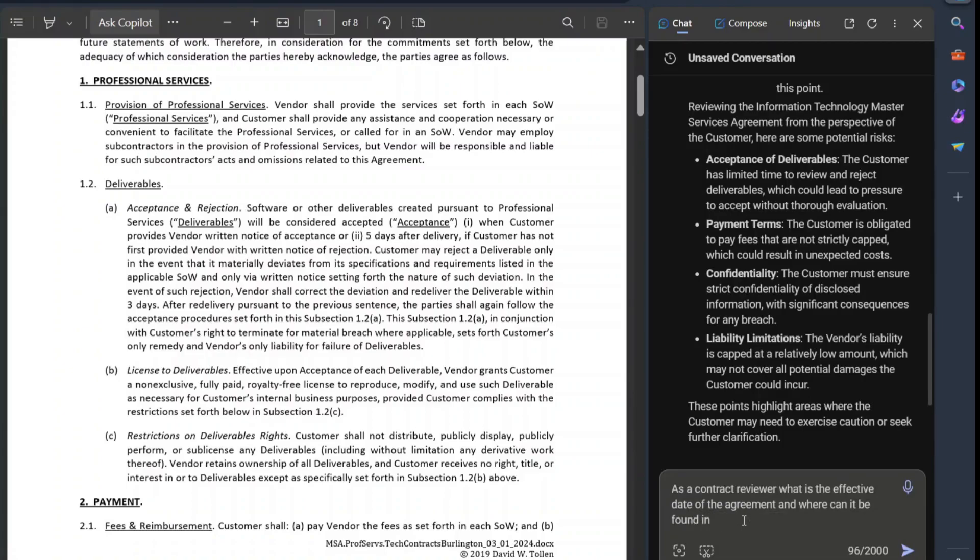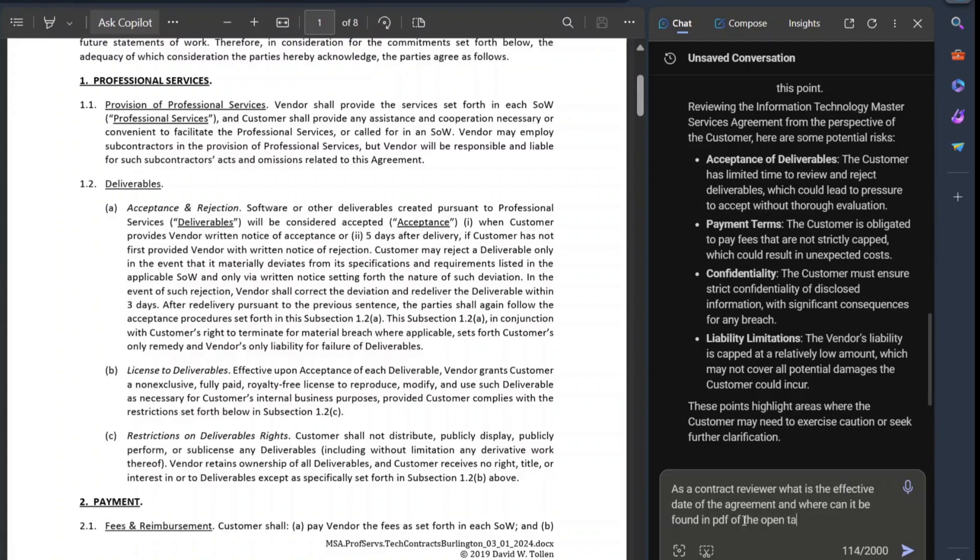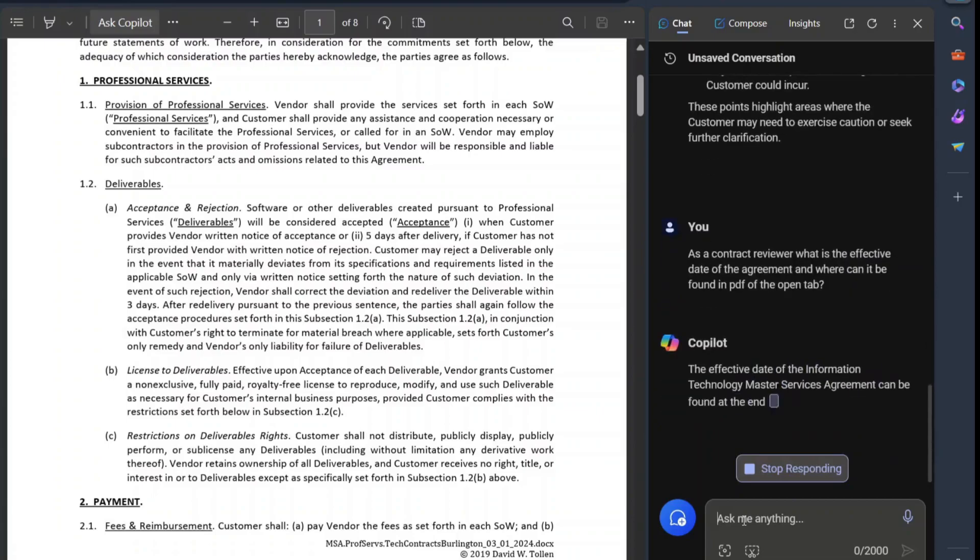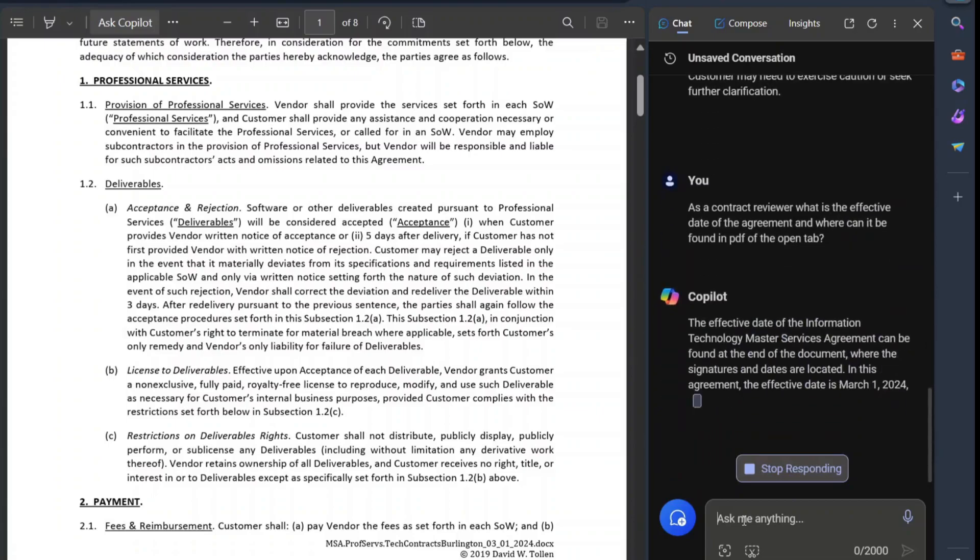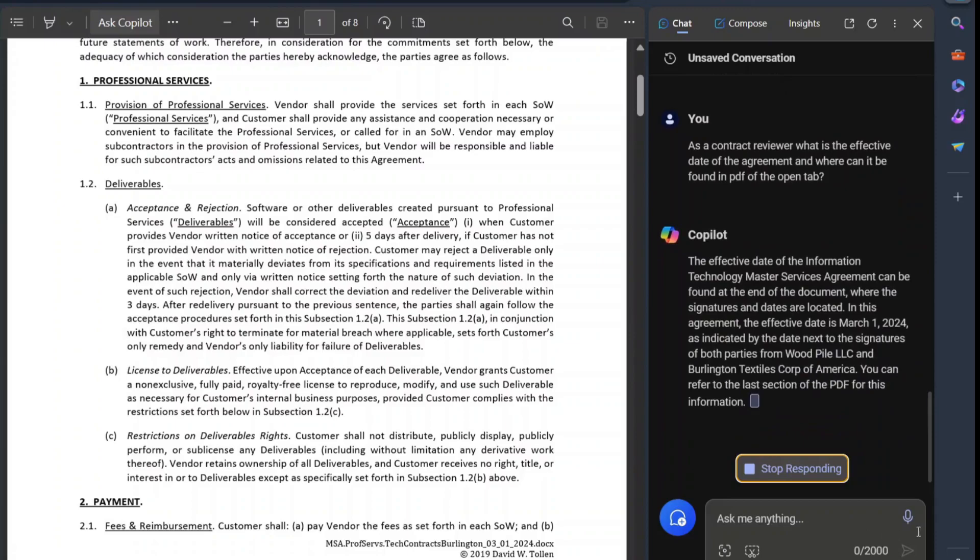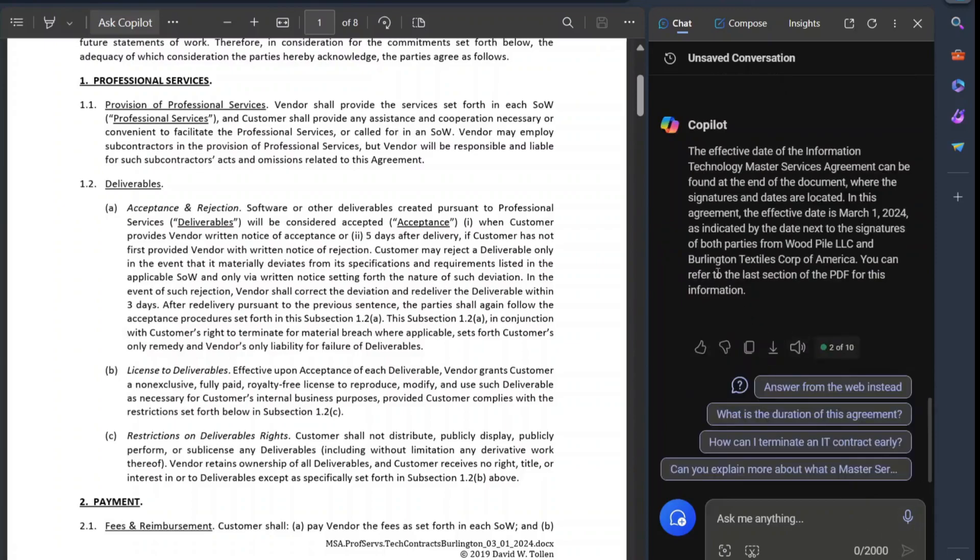Now, you don't have to reiterate in the PDF or the open tab, but I will. In the PDF of the open tab. So as it looks through and scans the document, it found the March 1st date. And it specifies at the end of the document.